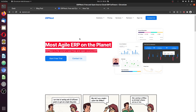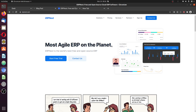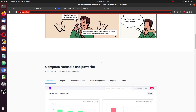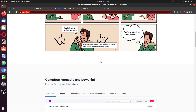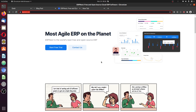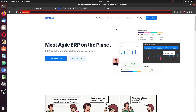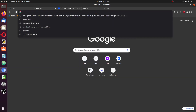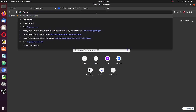ERPNext is an open source enterprise resource planning system. You can get more information about it on ERPNext.com. They also provide a platform for easy management and running of the open source system on FrappeCloud. You can visit FrappeCloud.com for use of ERPNext management.